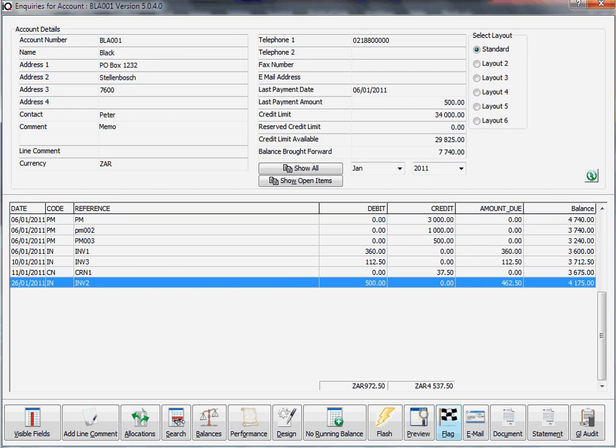Remember that when you do flag a transaction, it adds a little tilde sign in front of the reference, and you always have to make sure that your total is correct. You can't just hide a credit because it will then have the incorrect influence on the total of your debtor's balance. Always hide both mistakes that you've made - the debit and the credit.